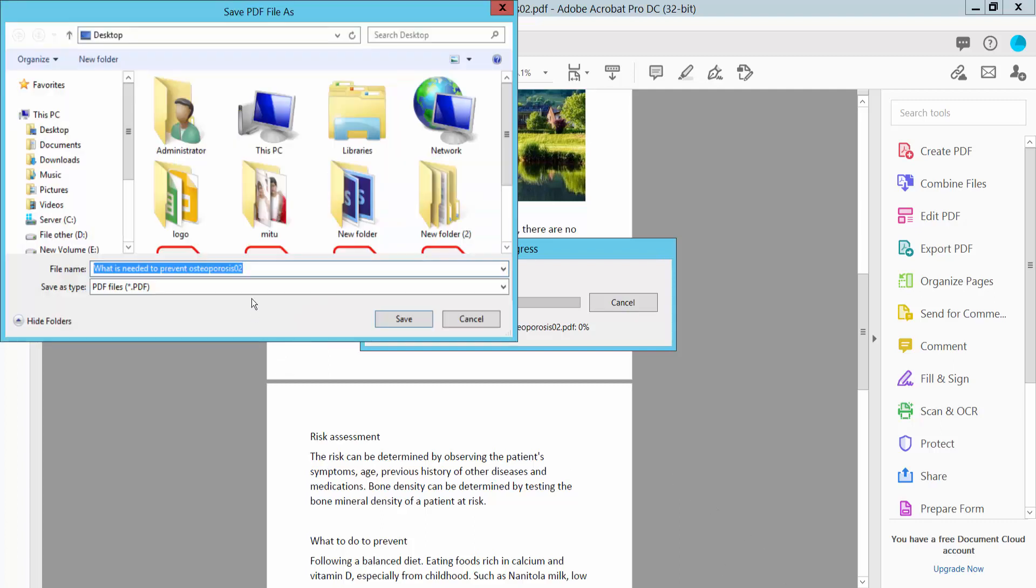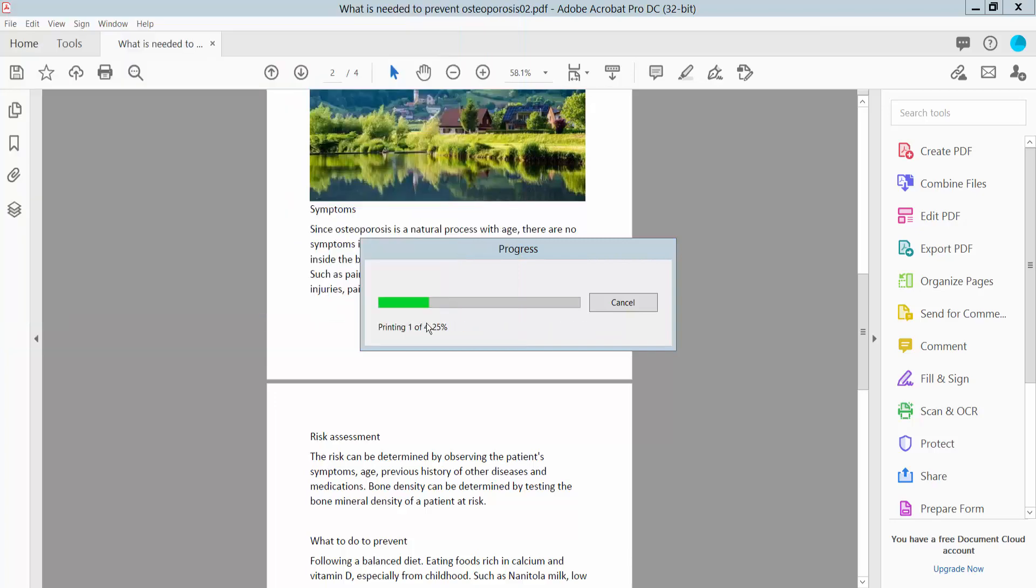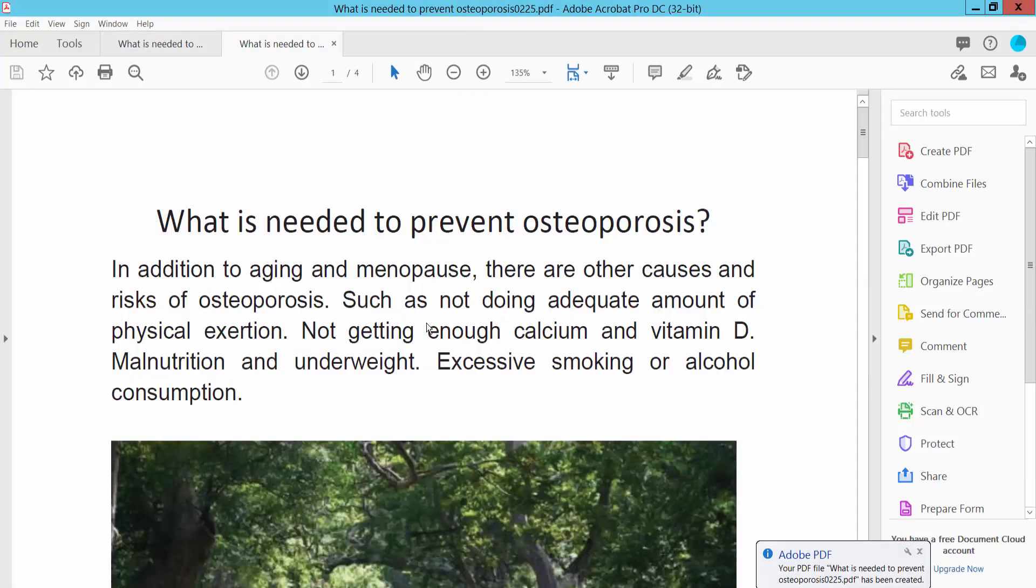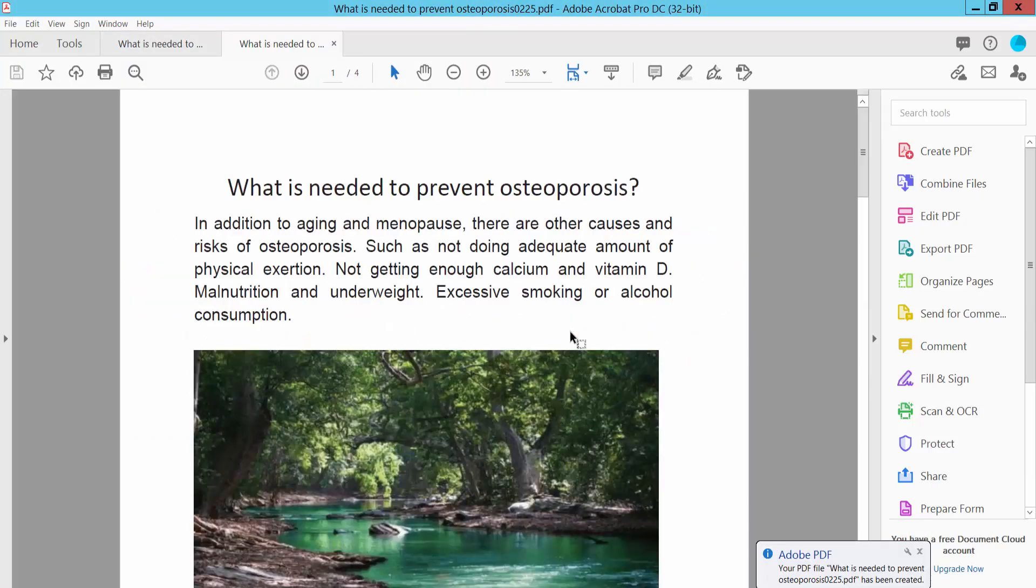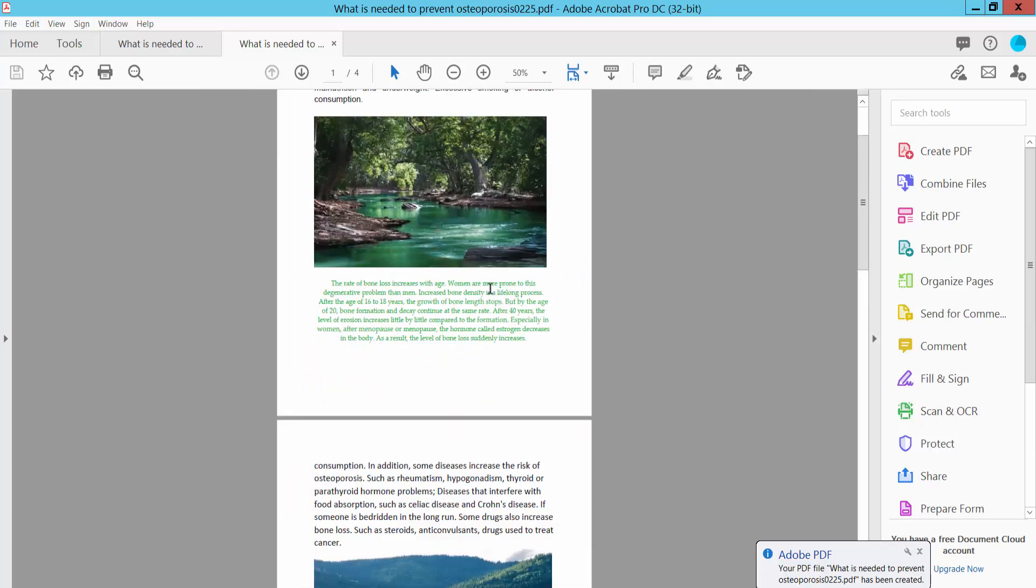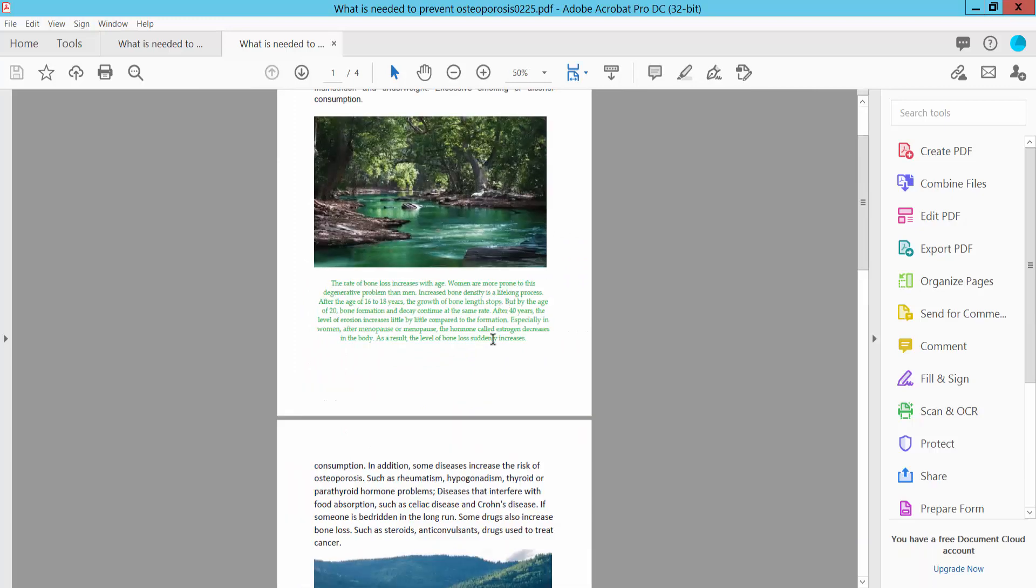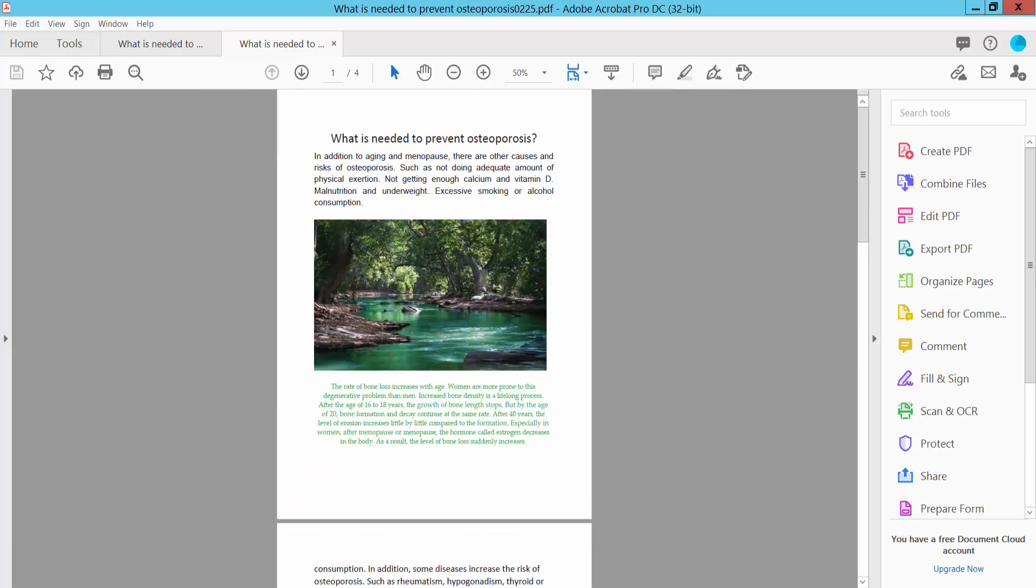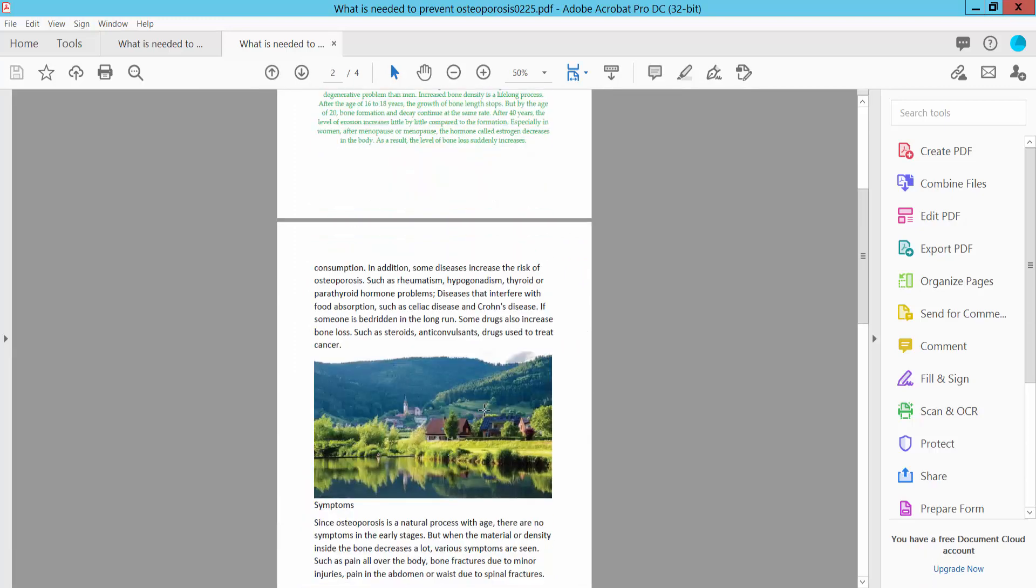And save your PDF file. The PDF file is already printed with the font size changes. Thank you for watching, subscribe, like, share, and comment.